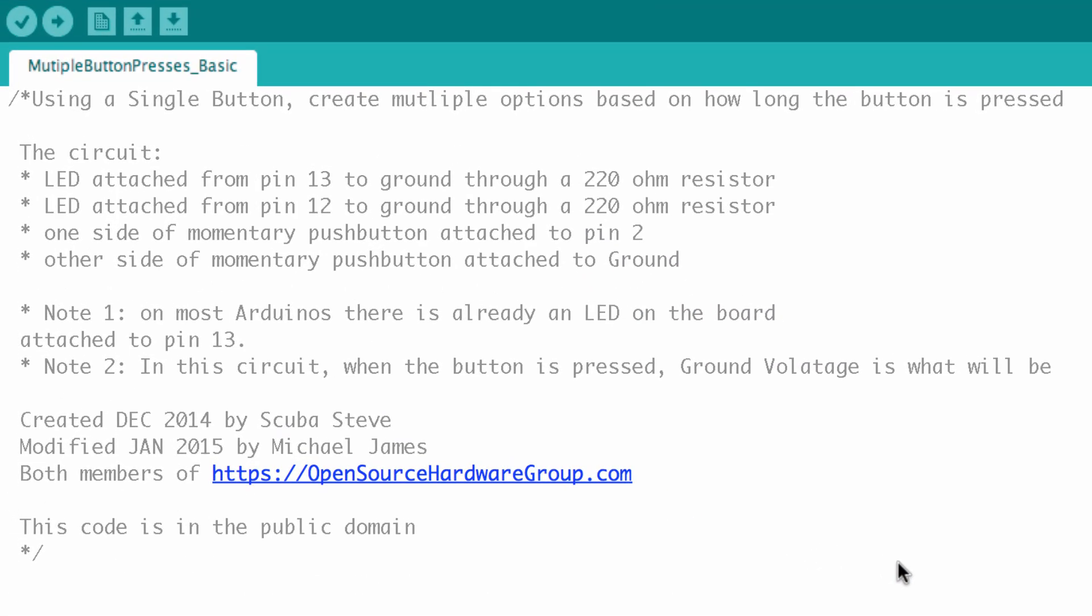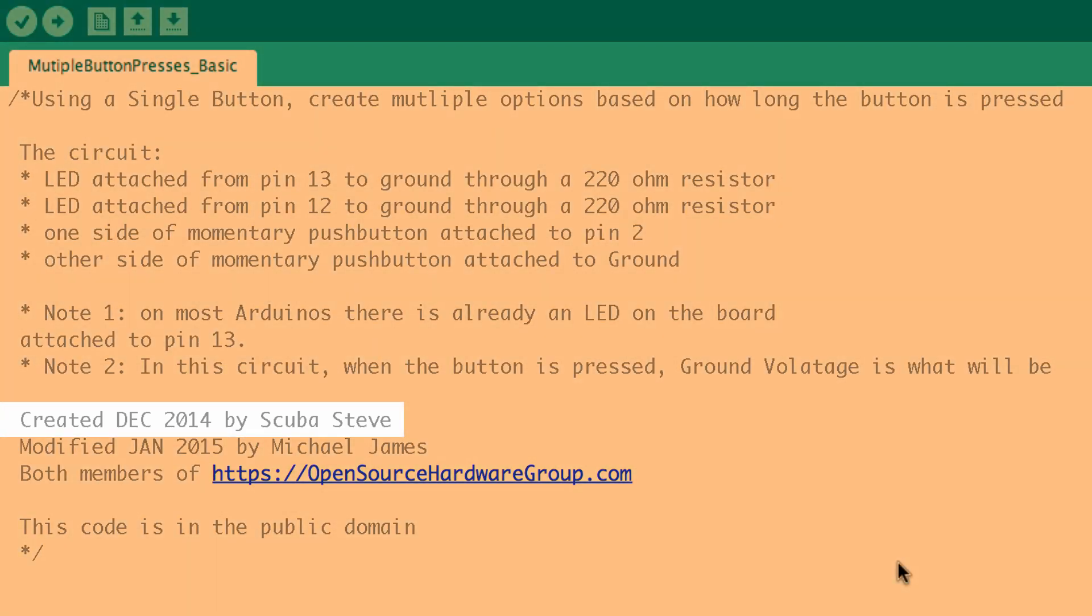You can see we have comments. Comments are pretty straightforward. We already went through the circuit. Have a couple notes. And then I just want to make a quick note that this code was actually created by one of the members of the open source hardware group premium course. And he was new to Arduino a couple months ago and now he's doing really cool things.